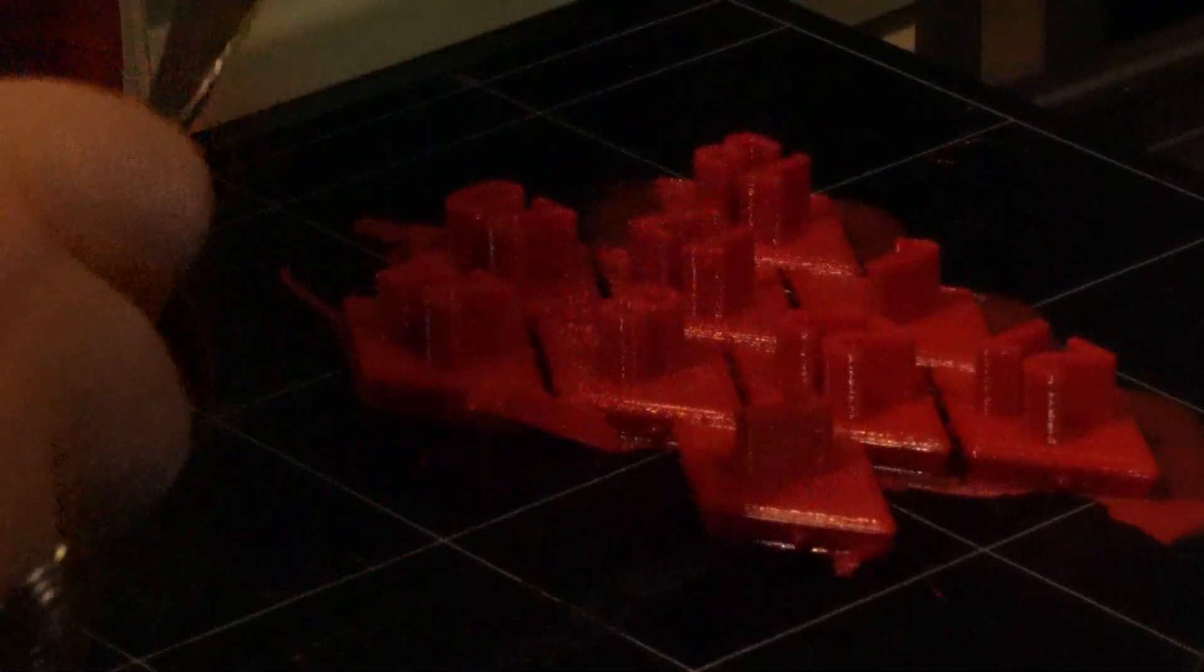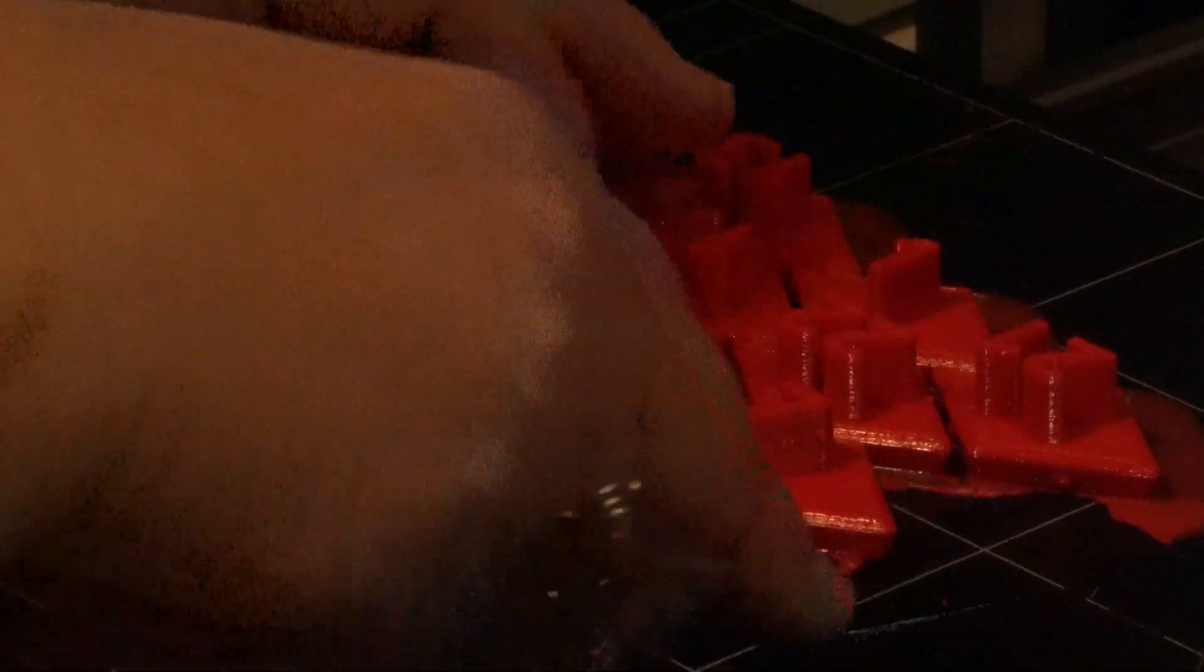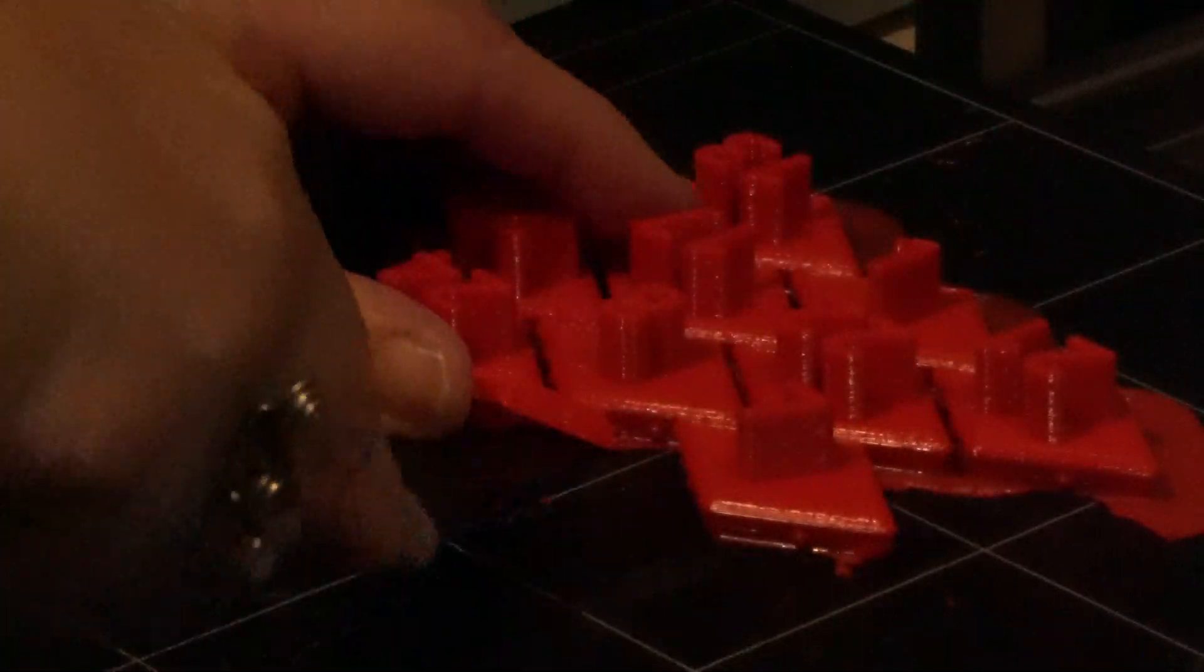I have found if you get it off the build plate while the build plate is still warm, it is easier. I came home and this was finished printing, I was so excited. It's about 20 to 22 hours to print all of this. I did it overnight, I left to do a few errands and I came back, it was all finished, I was so excited.